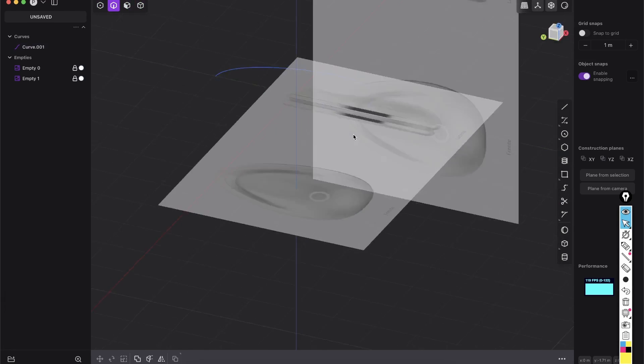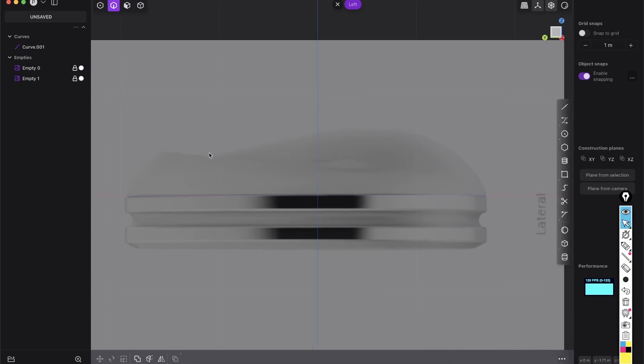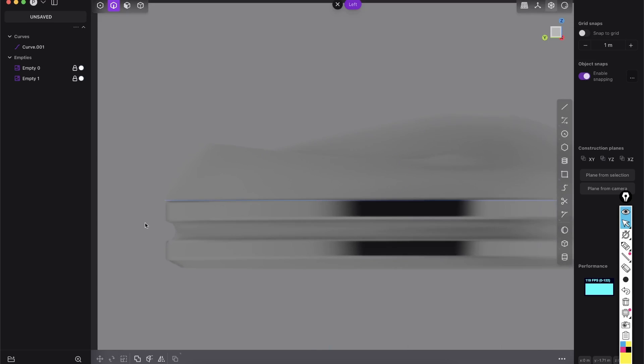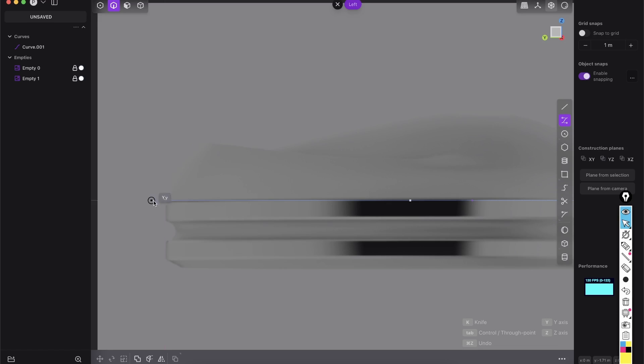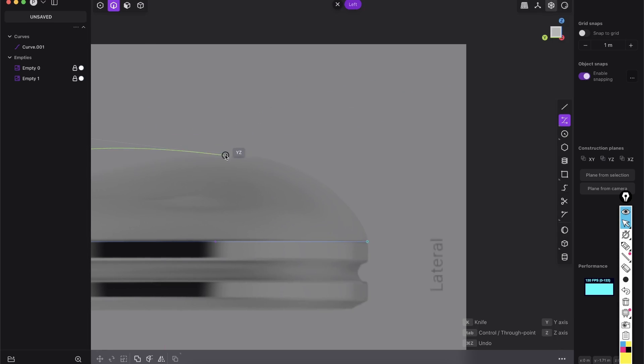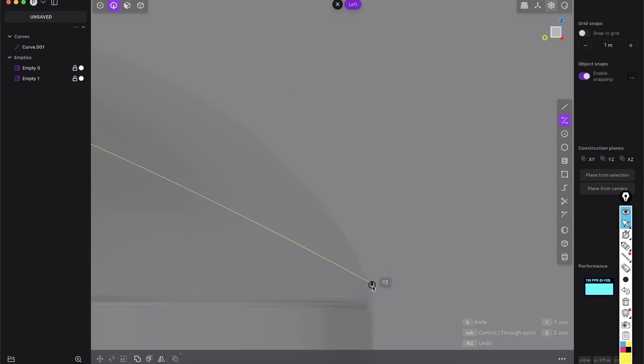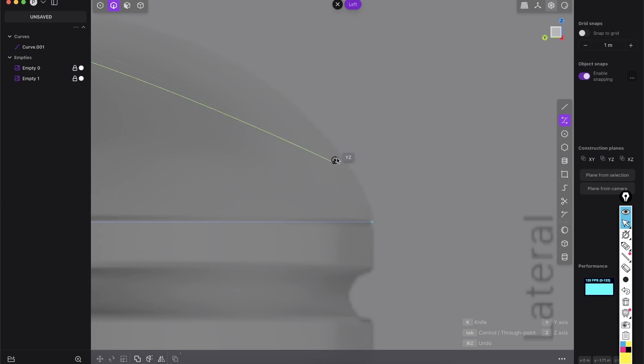And now we just go here to the left view and we will do the same here because again, we will just create here this outer shape first with the curves. Shift F control point curve, and I will snap it here. And now again, I will just drag it out to 90 degrees. So it will be continuous here at this point, even though we don't really need it, but it will just look a little bit better.